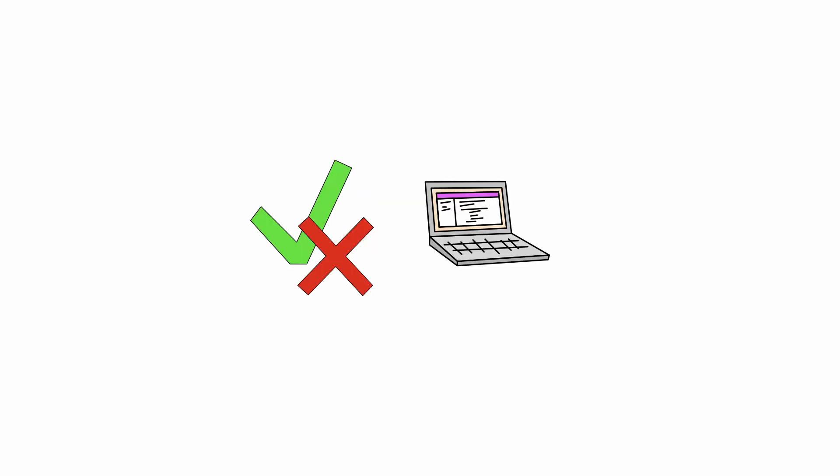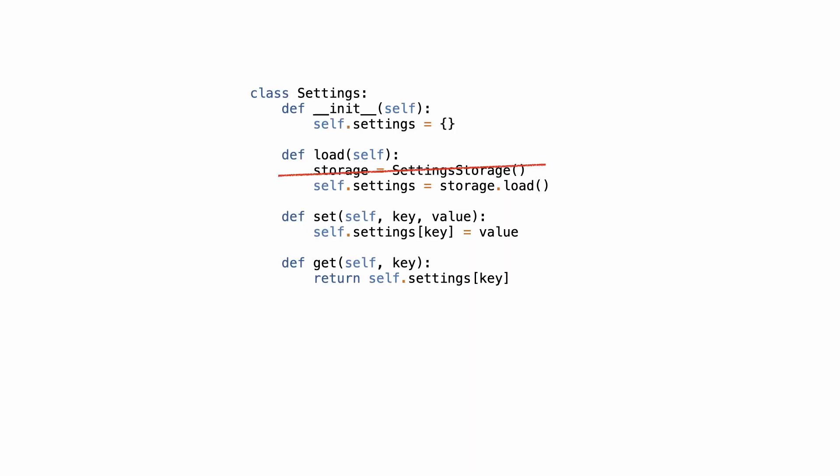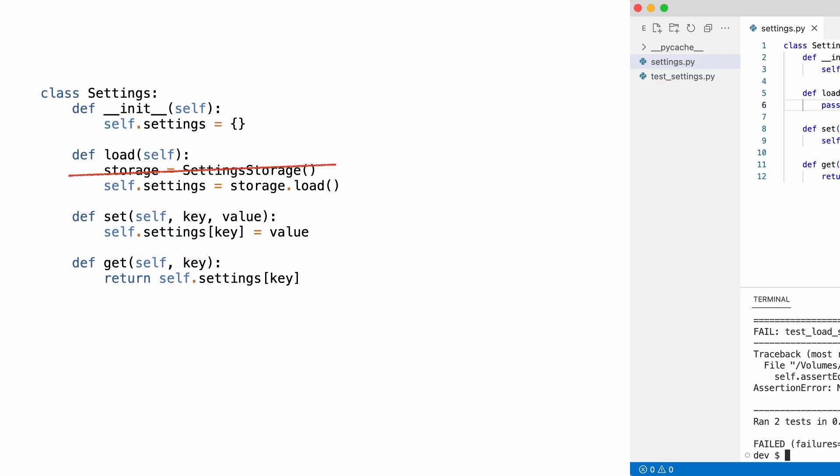The solution to this problem is to start with the test and then implement the code. But before I can write the next test, I need to prevent the settings class from having to instantiate a settings storage instance. And the way I do that is through dependency injection.